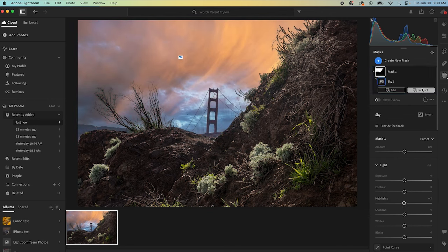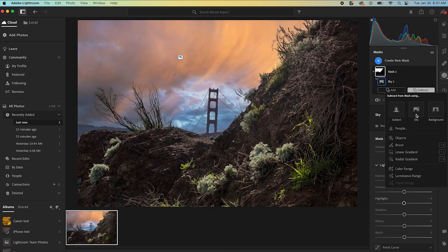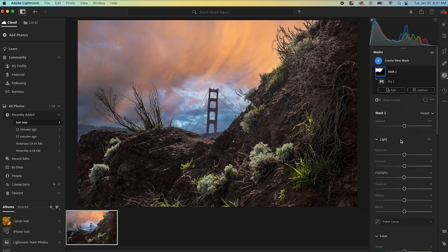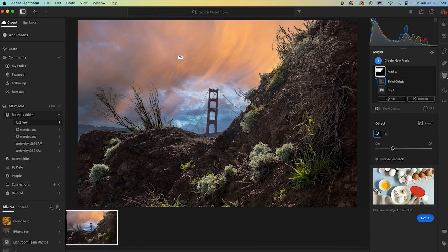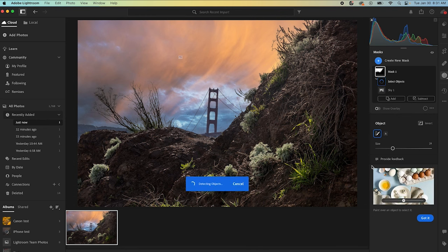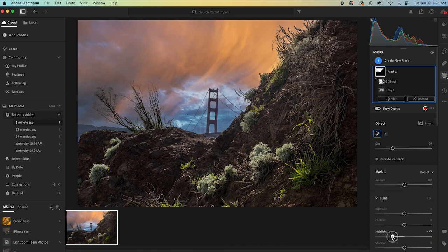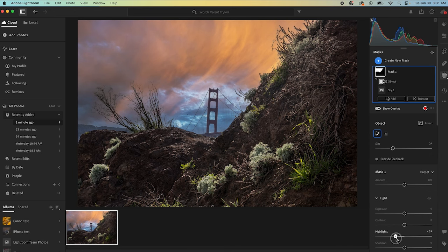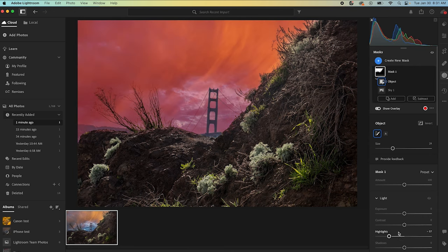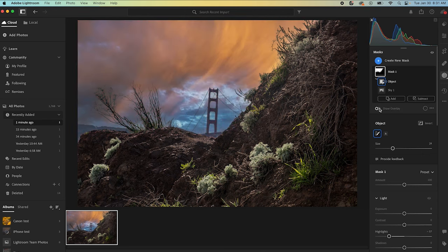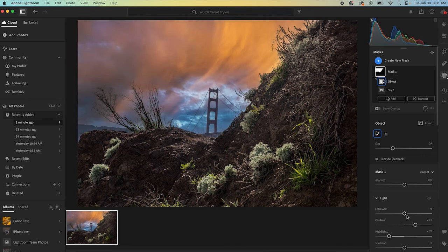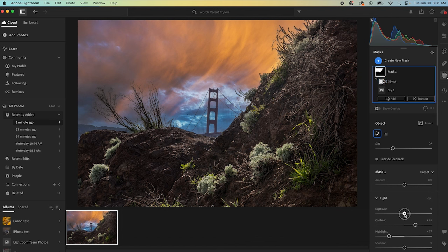So let's start playing around with this here. Yeah, it looks like it selected the bridge too. So I'm going to do a subtract and an object. And then I'm going to select the bridge. And it should just pull that out. And so now we can play with that sky and really make it pop. So I'm going to pull down the highlights. Turn that overlay off so I can see what I'm doing.